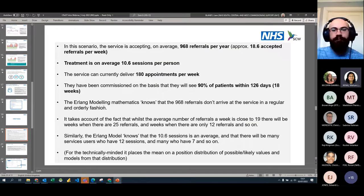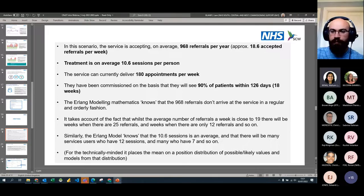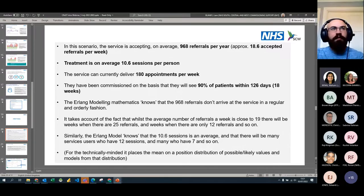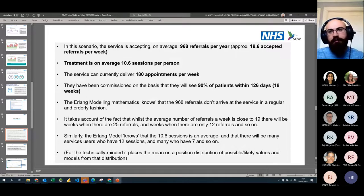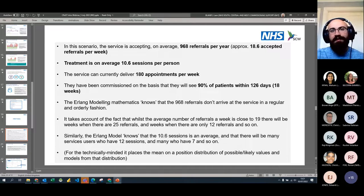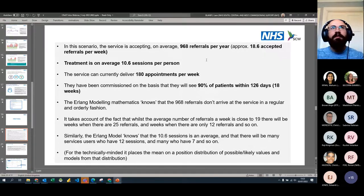A question came in: if someone wanted to use CREST to model for their service, what support can they access? We've got a load of user guides and FAQs on the website. We also have a support team available Monday to Friday, and myself and my colleagues are always available — we can run one-on-one sessions if needed, and hopefully that helps.